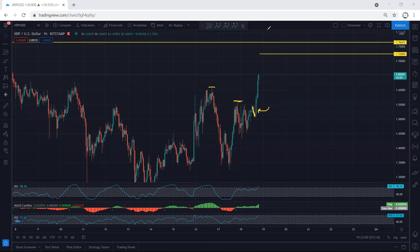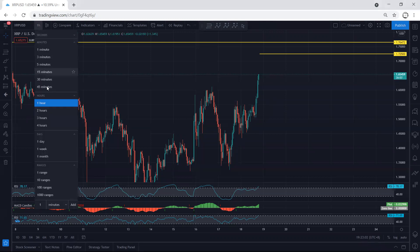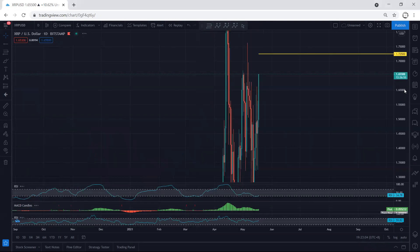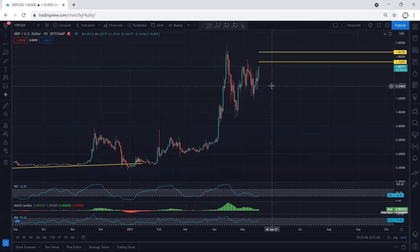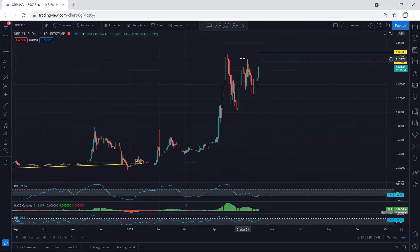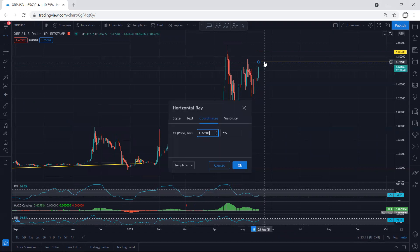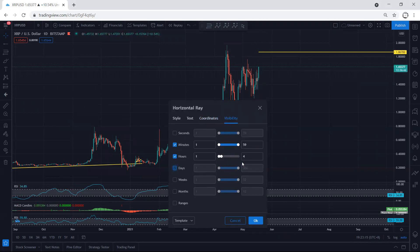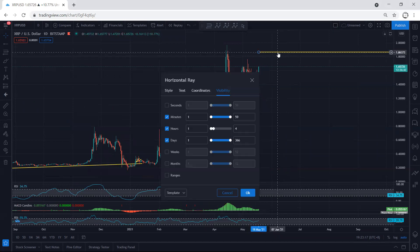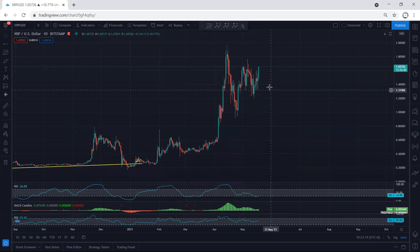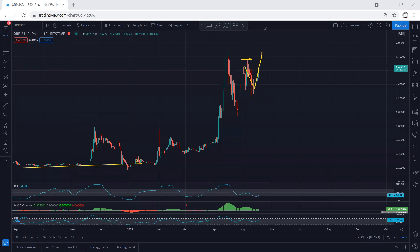Moving to the higher time frame — the daily chart — we're looking for continuation. We want to see whether the price can break this correction and continue or not. Based on the daily chart, we want to see whether the price can break and confirm this correction is finished, and then we look for continuation. We still cannot confirm at this stage.